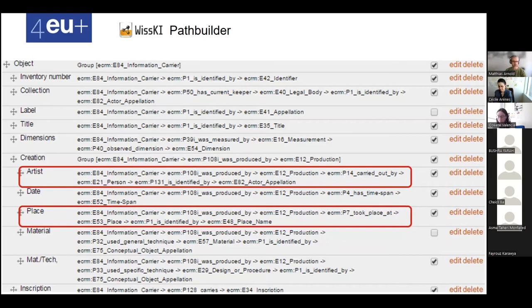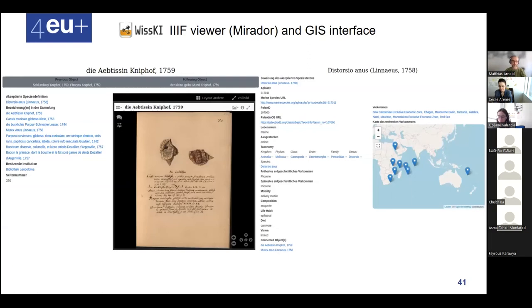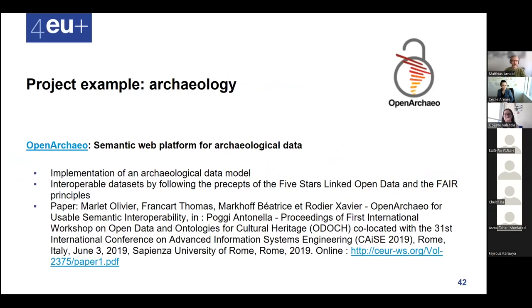To show what you can do with the data: WissKI supports triple stores; you can use a mirror door interface to zoom in on images and make annotations; and there's also a GIS interface where you can map your locations, plot them to a map, and then people can click on pointers to get to further information.